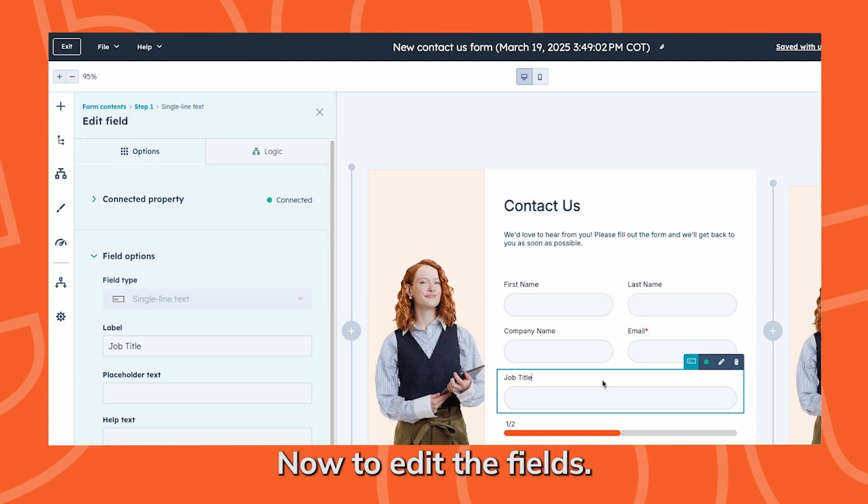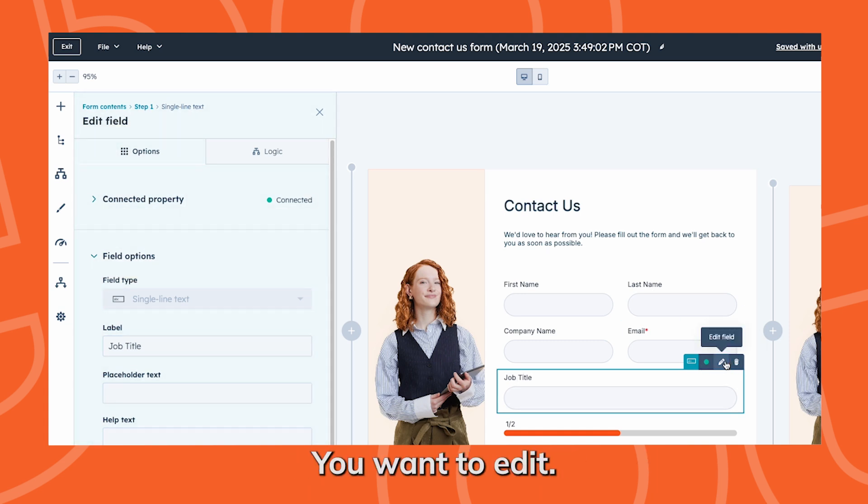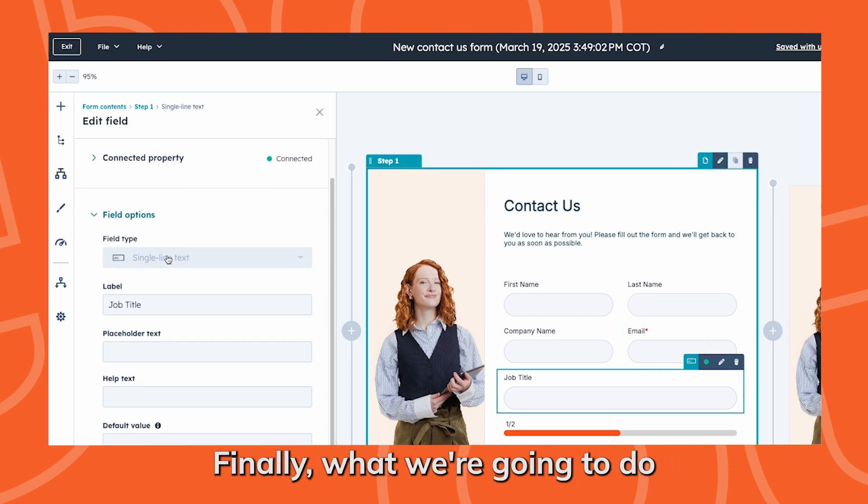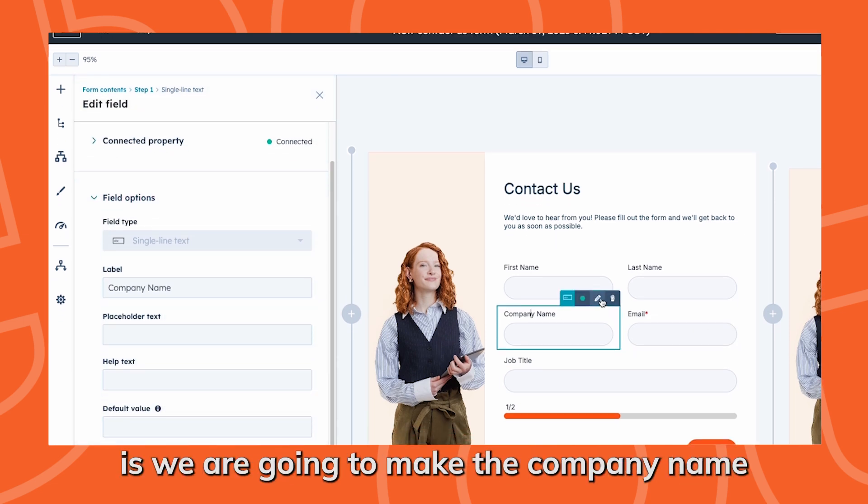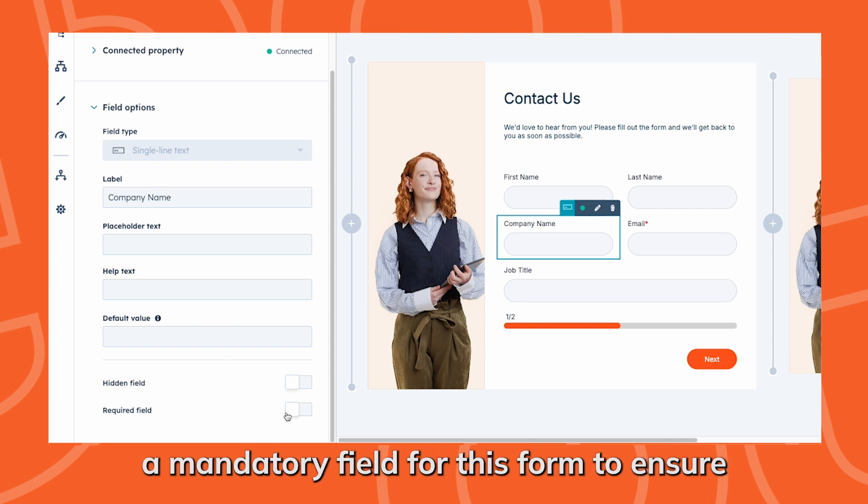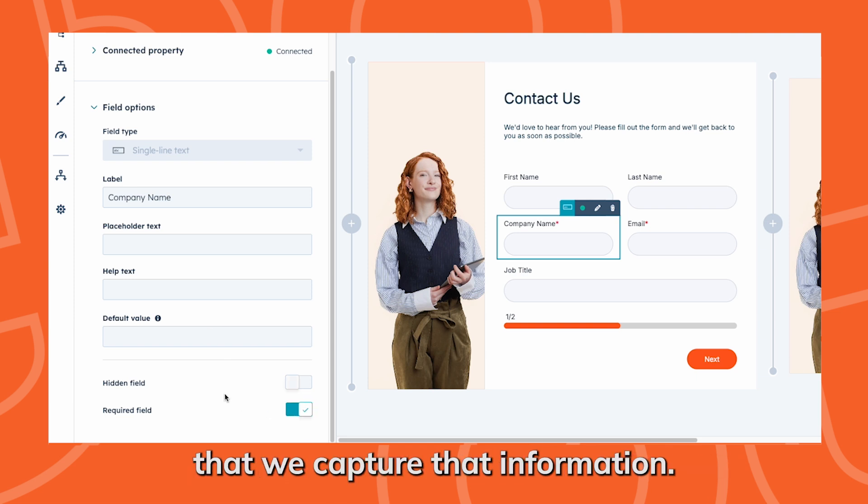Now to edit a field, hover over the field you want to edit and then click the little pencil button. Finally, we are going to make the company name a mandatory field for this form to ensure that we capture that information.